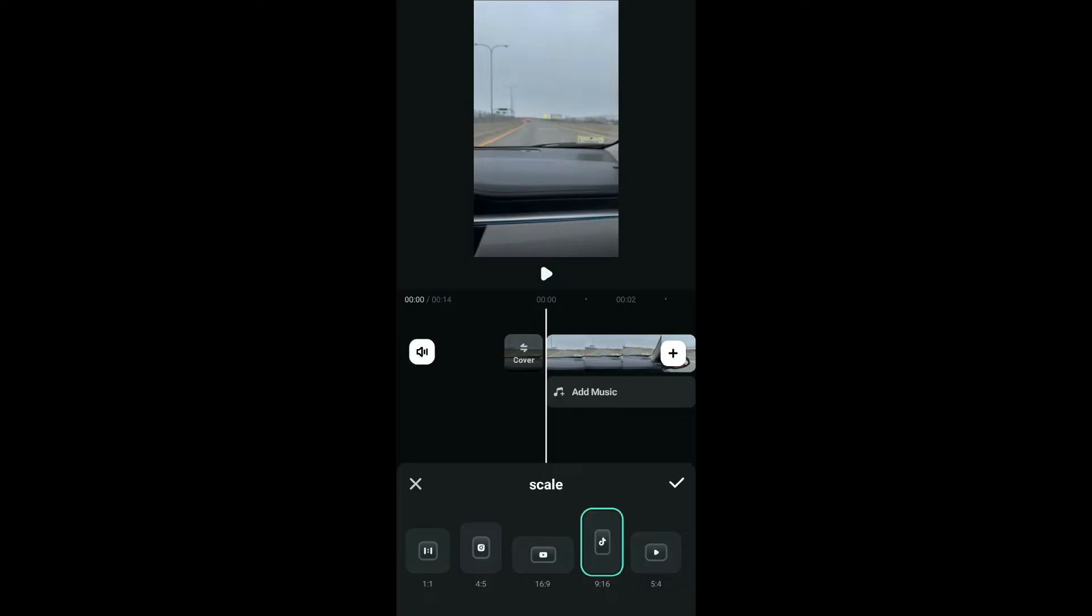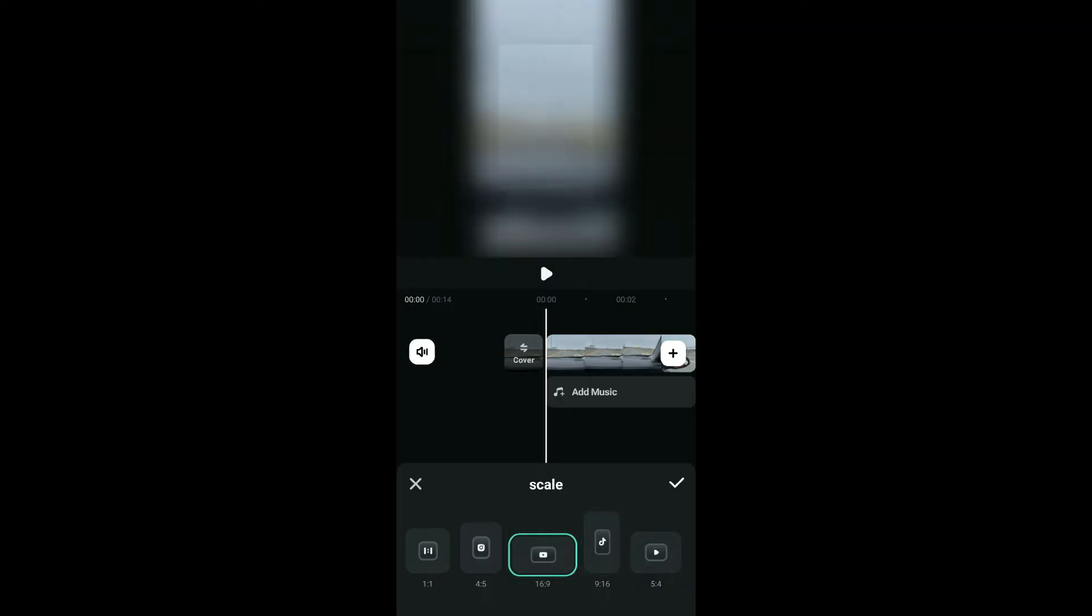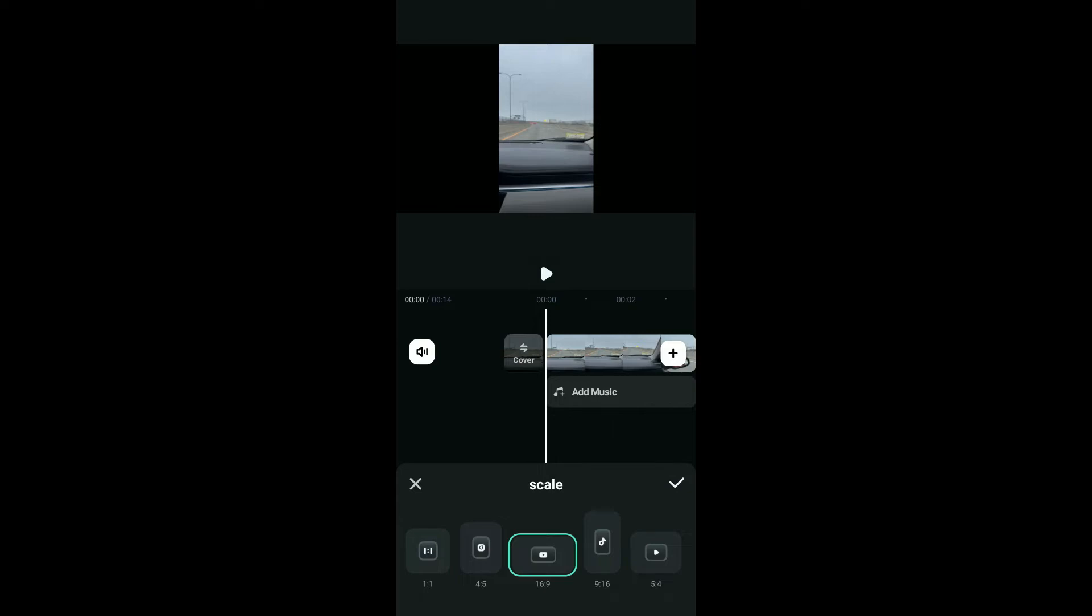Select the aspect ratio that suits your project. For example, the 16:9 ratio is for widescreen, which is used for YouTube or standard video.